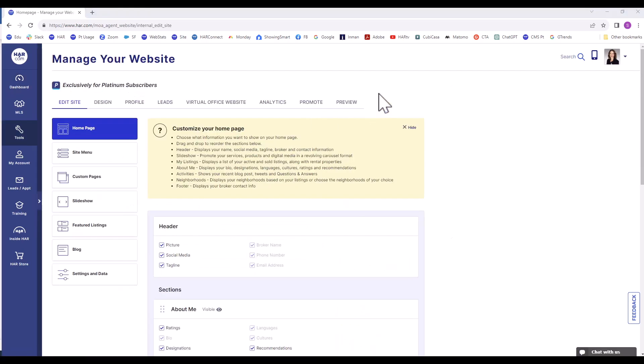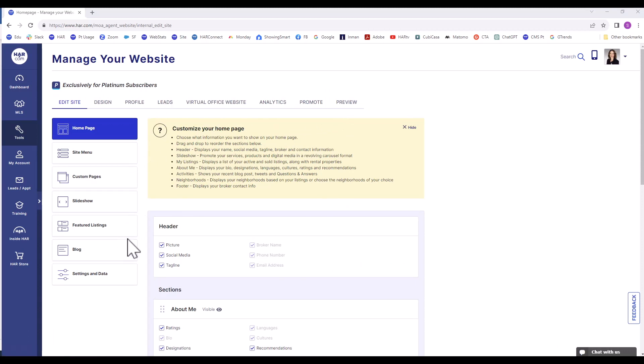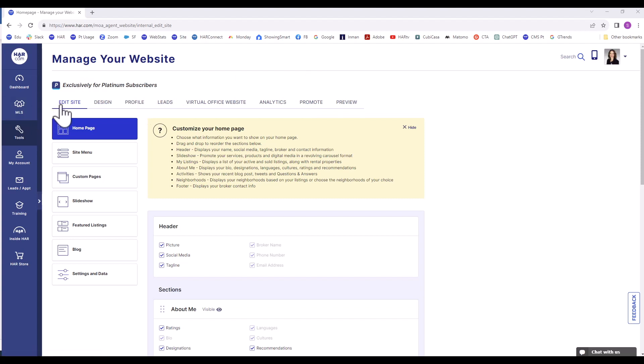There is a horizontal menu across the top and a vertical menu down the side. We will focus on two tabs on the horizontal menu in this tutorial: the Profile tab and the Edit Site tab.